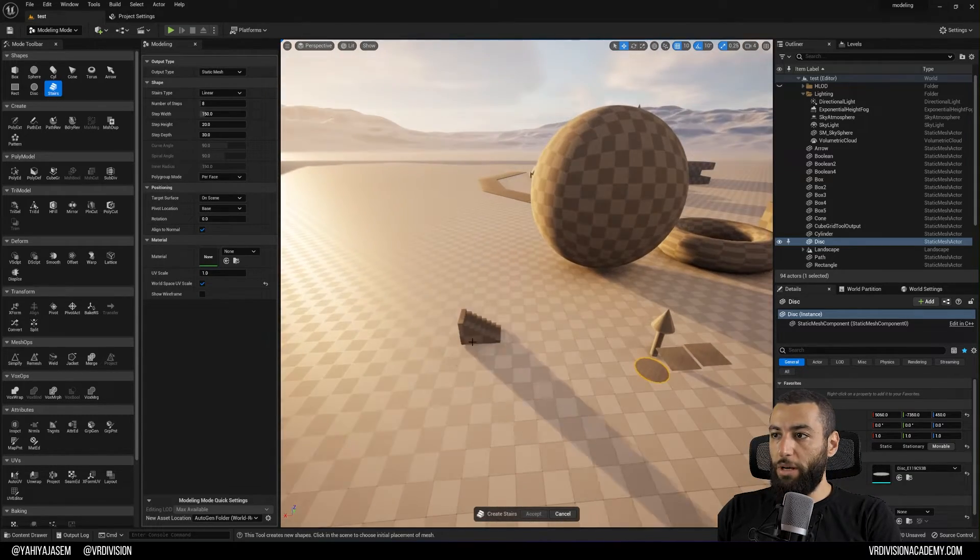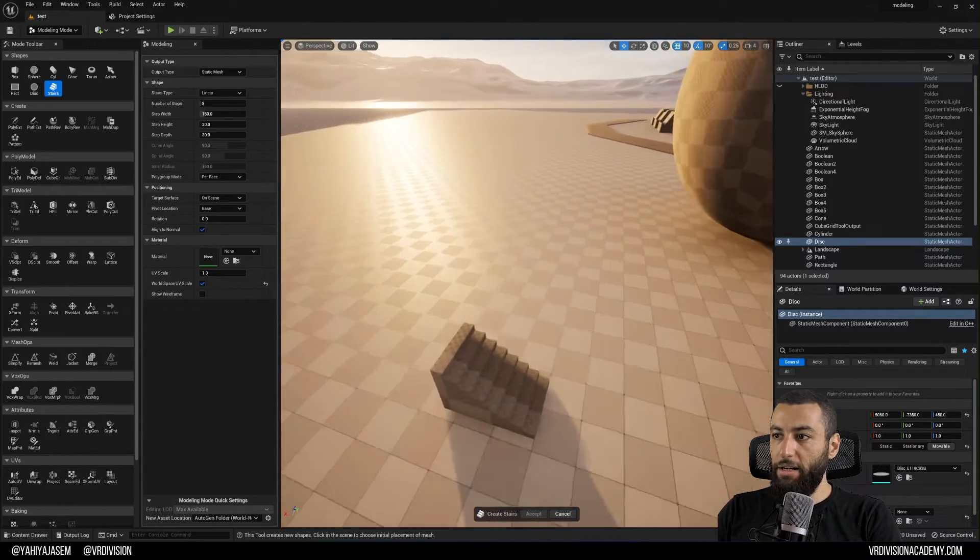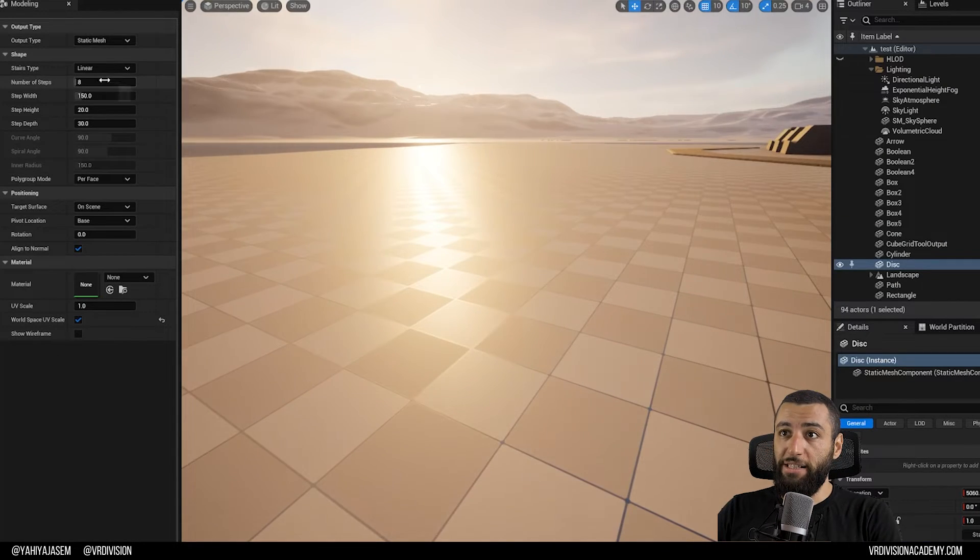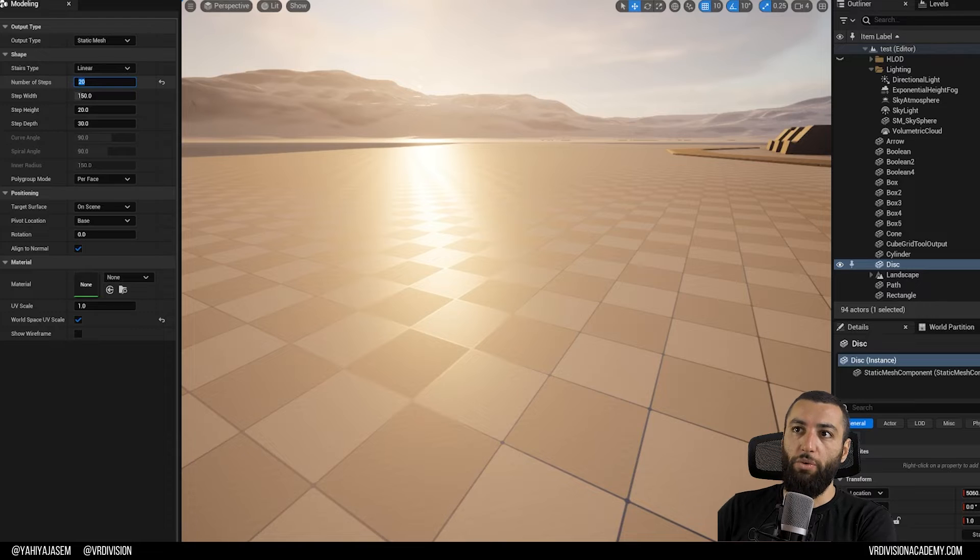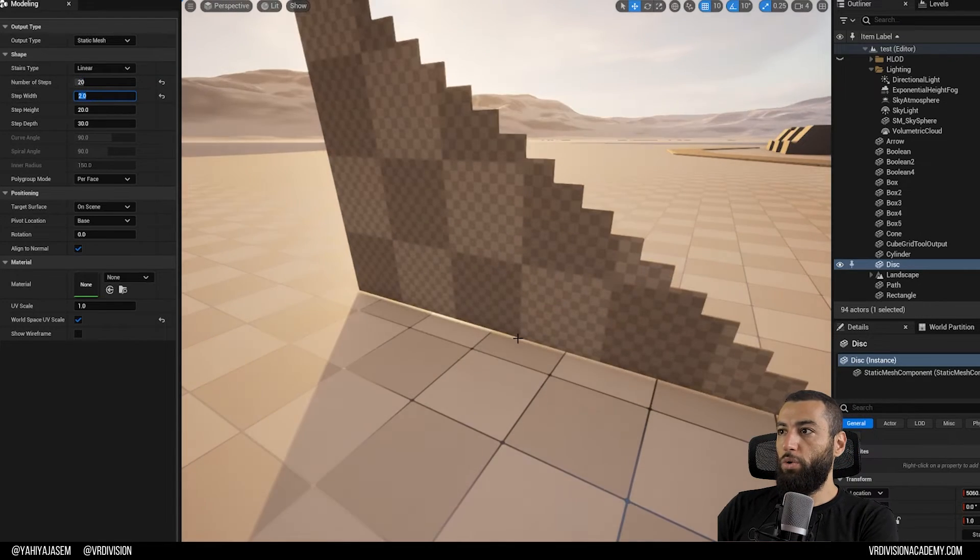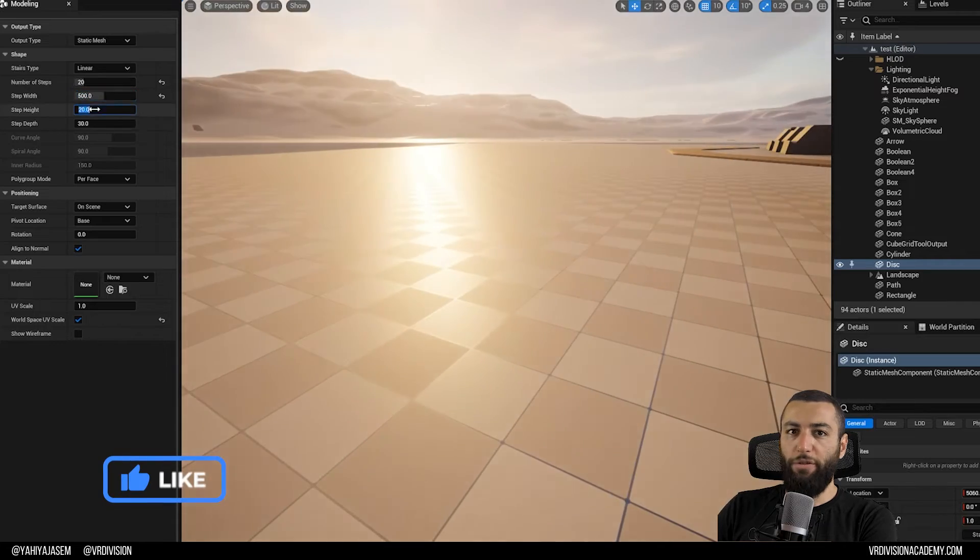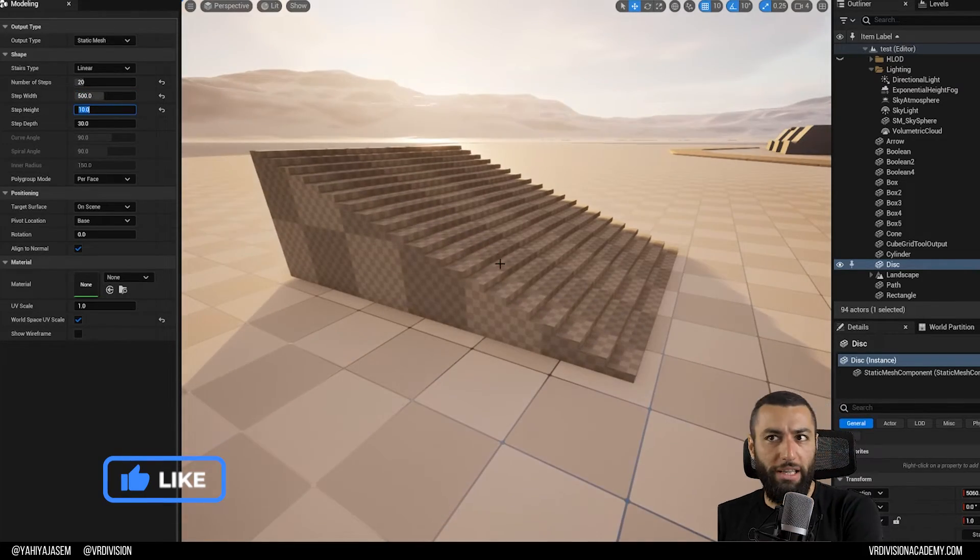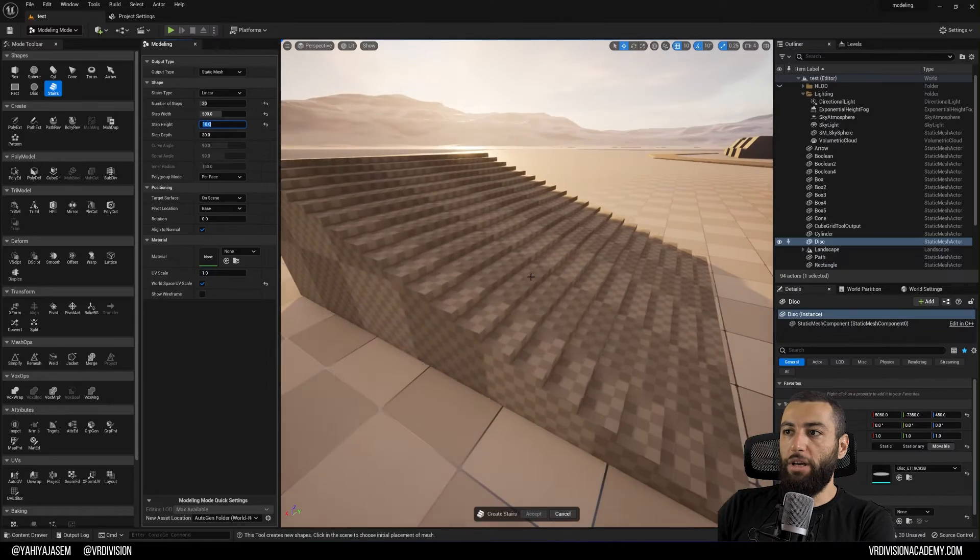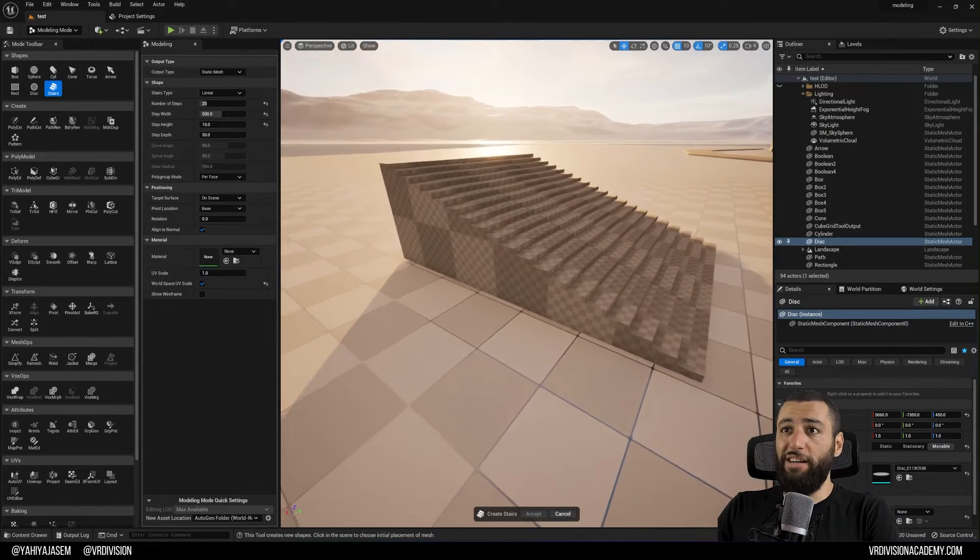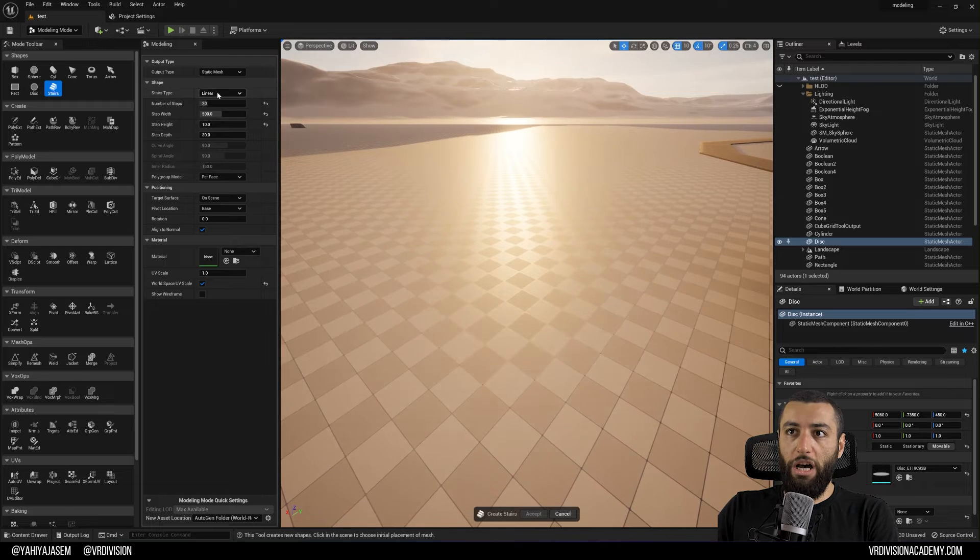And one of my favorites is to create stairs. So if you click and place a stair, this was a pain. I'm glad they added stairs. So now we can define the number of steps, say 20, the step width, 2 or 500, the height for each step, so 10 units which is 10 centimeters, and you can change the depth. So it's so easy now to create stairs in the engine.